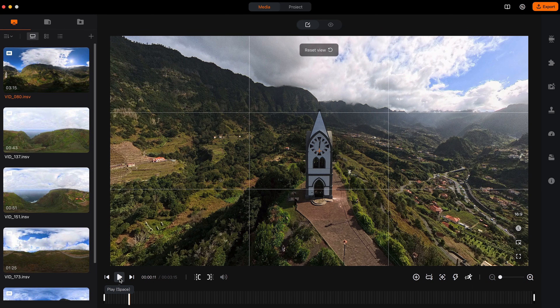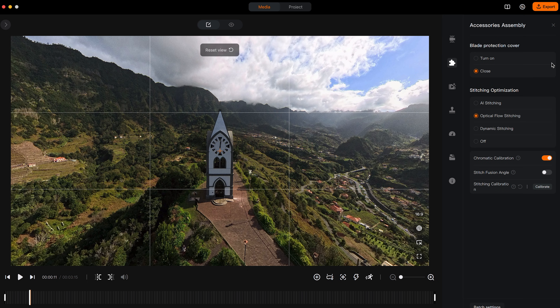The second option I like to change before I start editing is the stitching. Go to the accessories tab, and under stitching optimization, I always like to use AI stitching for the best results.